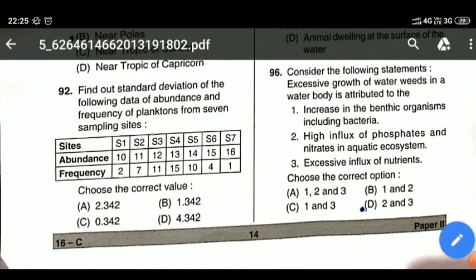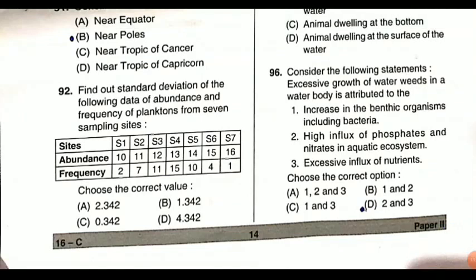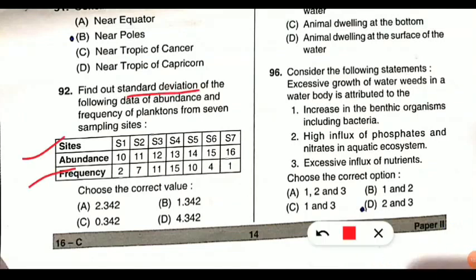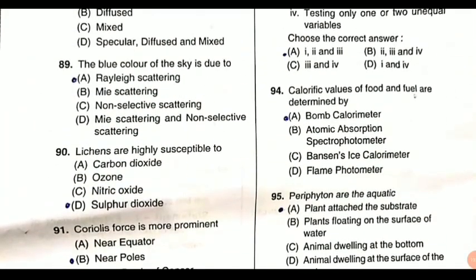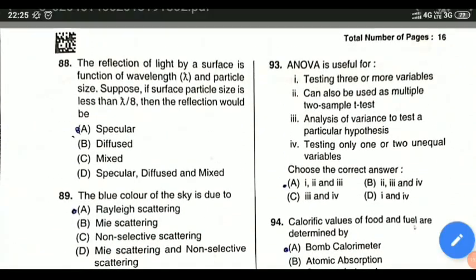Question 92 is a statistical question asking for the standard deviation of given data. The answer is option D — 4.342. You should verify whether this is correct. If you want to learn the basics of statistics relevant to the examination, a playlist link is provided in the I button.